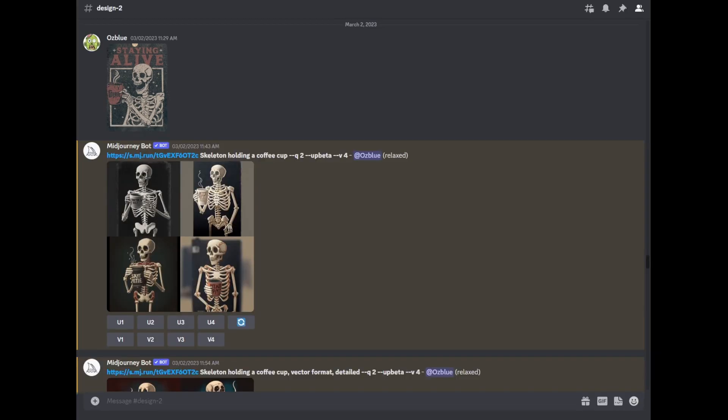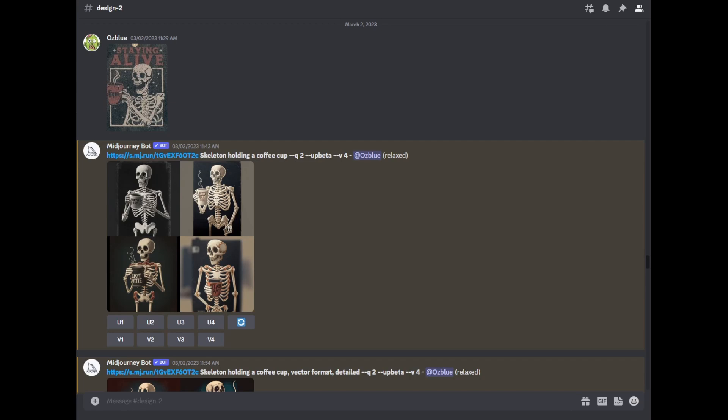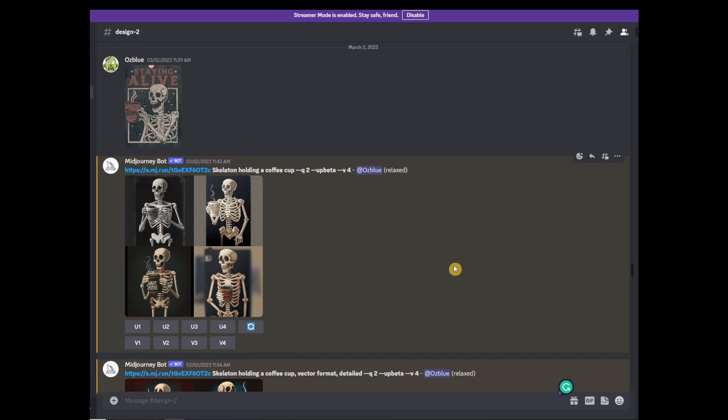Now that we are in Midjourney, if you haven't signed up to Midjourney yet, you can click on the link above this video. Or, I recommend my friend's 80% off AI art course for beginners. He easily explains how to start on Midjourney and prompts. You can find that in the description below.